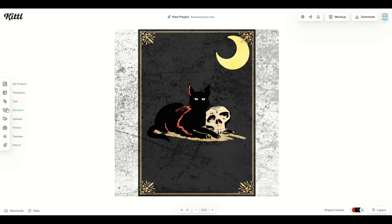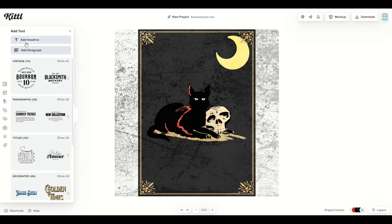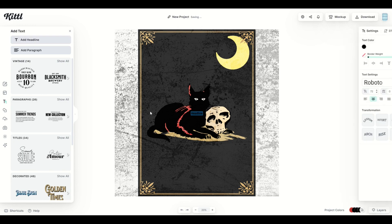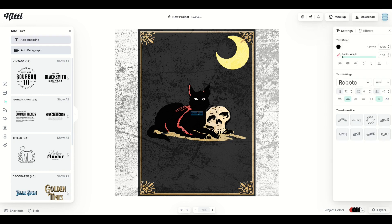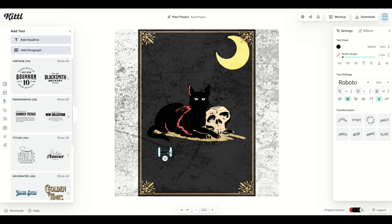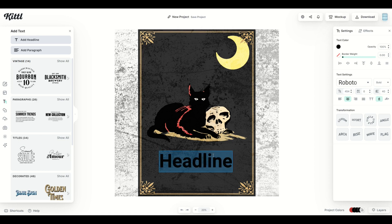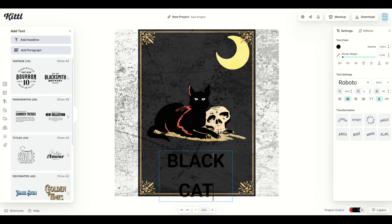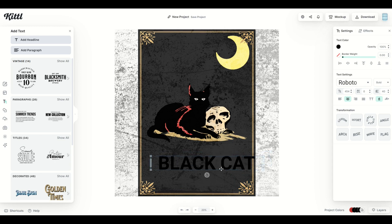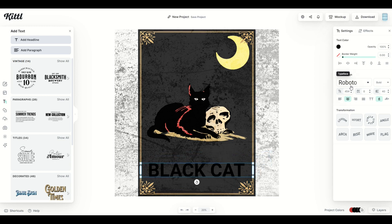So over on the left hand side, I'm going to click the text button and I'm just going to click headline at the very top. That's going to populate just a standard piece of text right dead center in the middle of the design. I'm going to drag it down, make it a bit bigger, and I'm going to type in my text to start. I'm going to type in black cat. I'm going to stretch him out, move him down, and now I'm going to find a font that I really like.